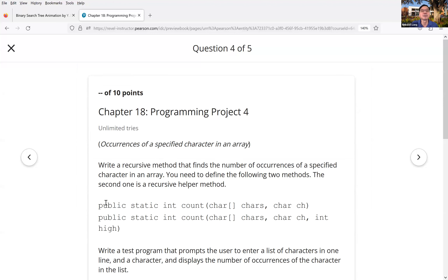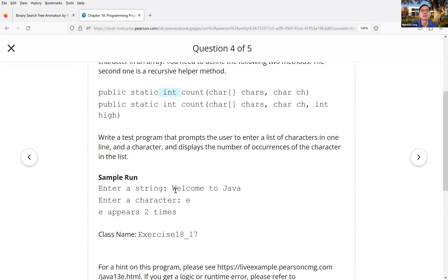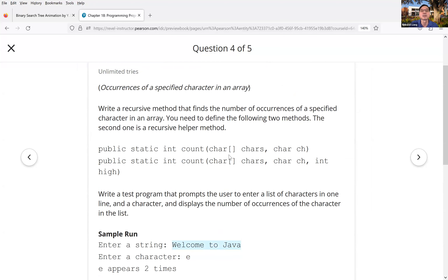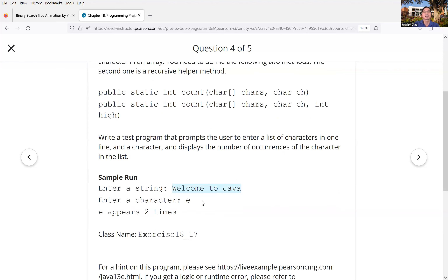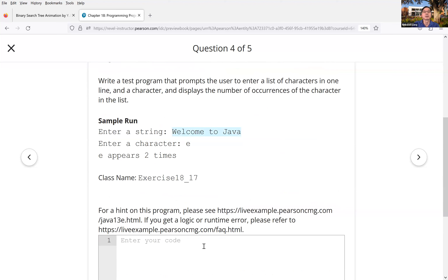The example shows: you enter a string, put it into the array, and look at the methods. There's a helper method here. You can skip the string part and focus on the methods. The method takes the array, the character, and a high index.